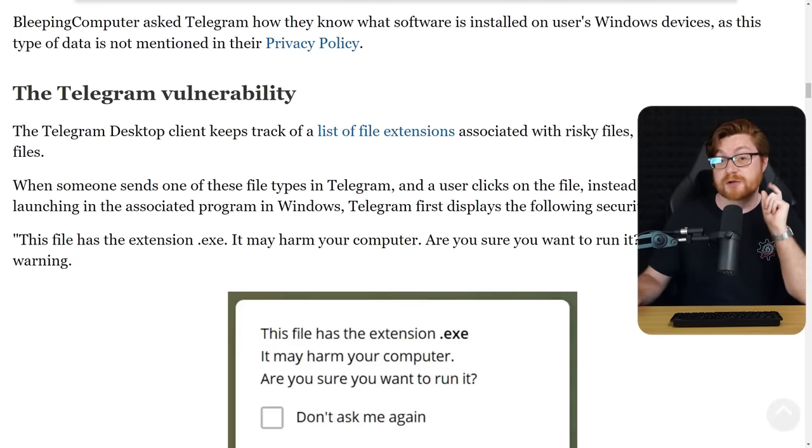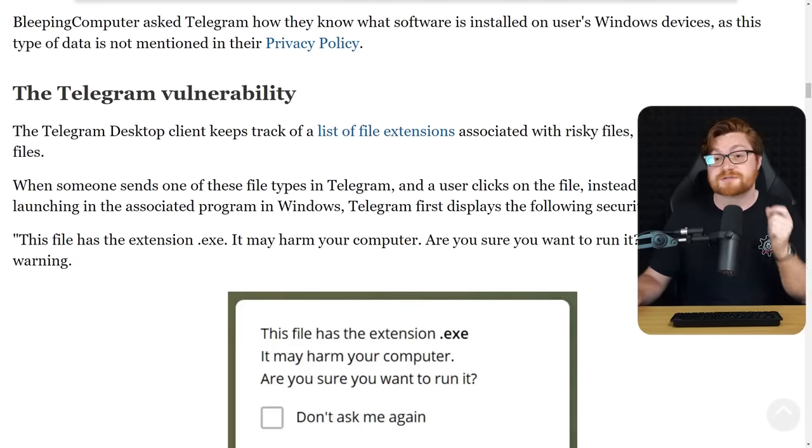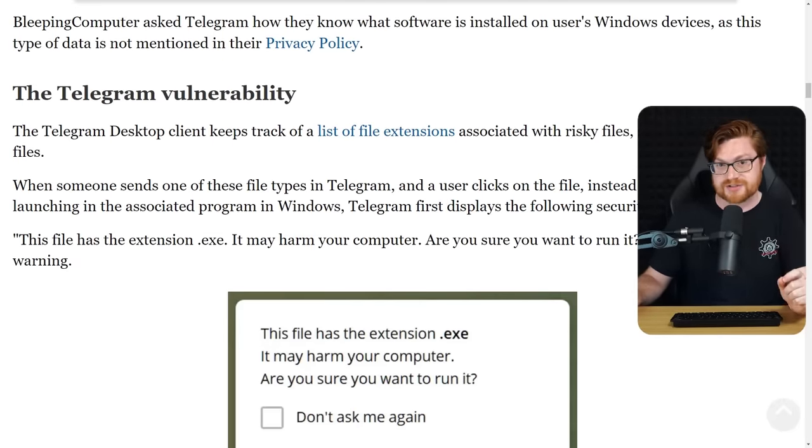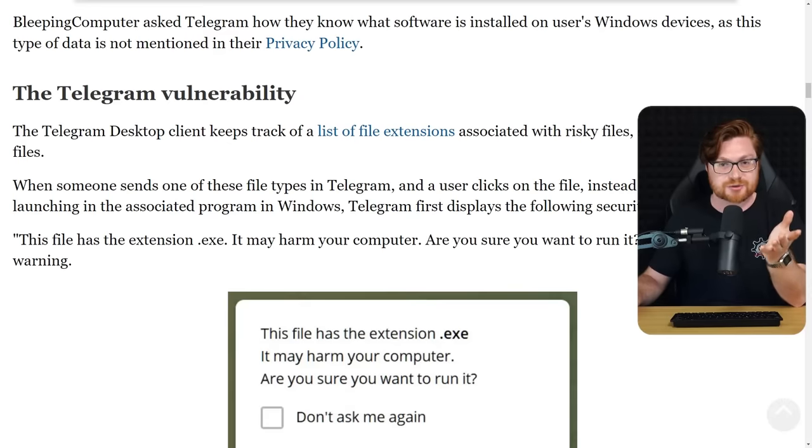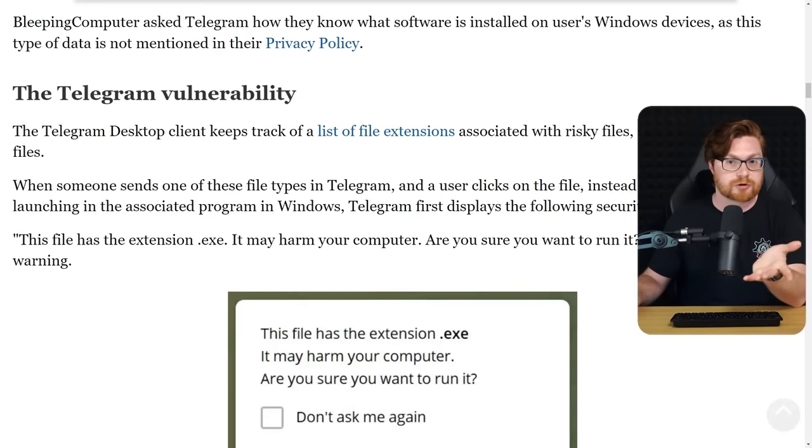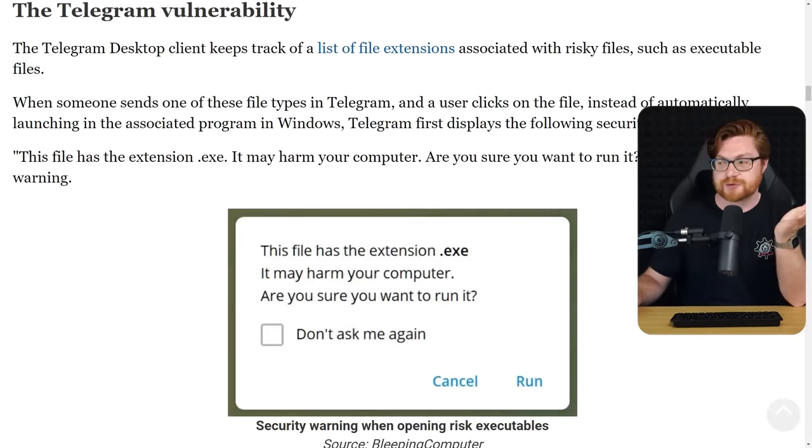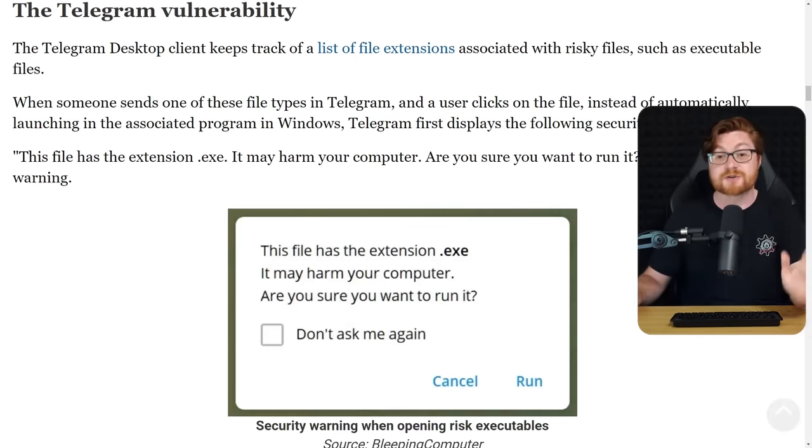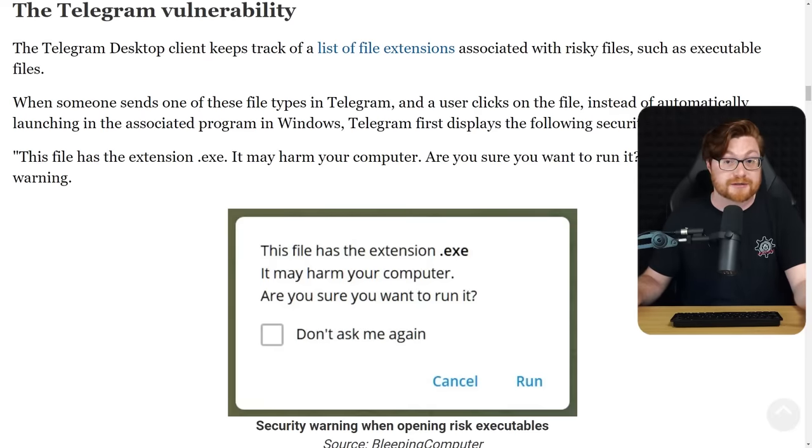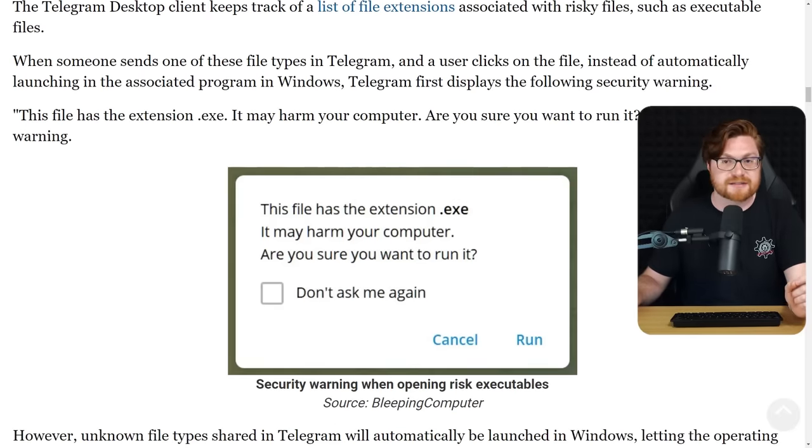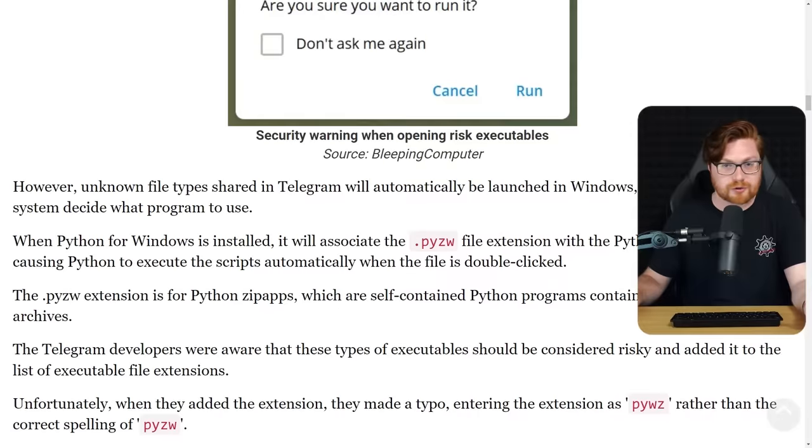The gimmick here though is that Telegram has a list of file extensions that it knows are usually dangerous, something that could execute or run code, and it'll have a little pop-up, a little message and filter that says, hey, this could be bad. Are you sure that you want to run this file? Things like a .exe file extension, or whatever it could be.